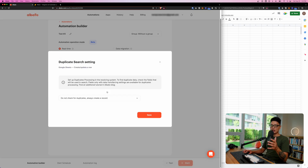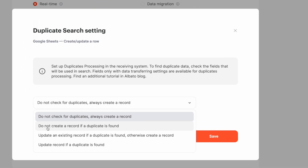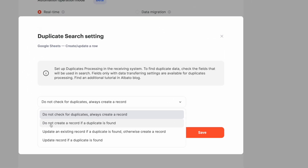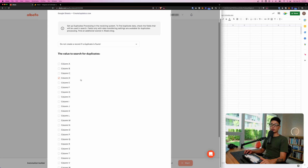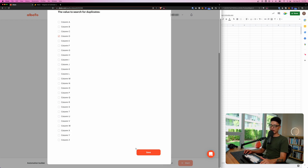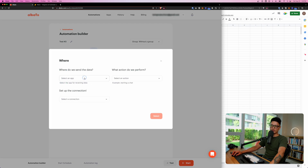From there, map the full name, email, and phone number columns. Once you finish, scroll down and click Save. If clients complain about duplicate leads, you can choose 'Do not create a new record if a duplicate has been found' and use the Lead ID column to check against duplicates. Scroll down and click Save.